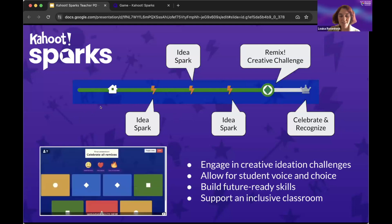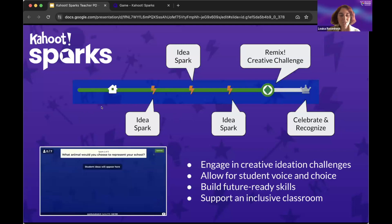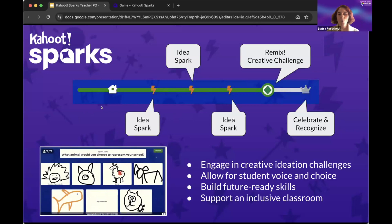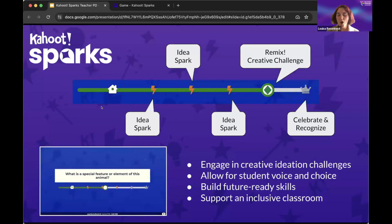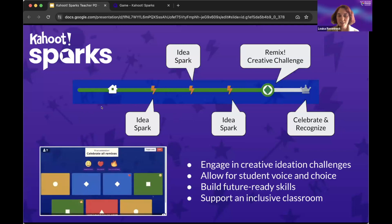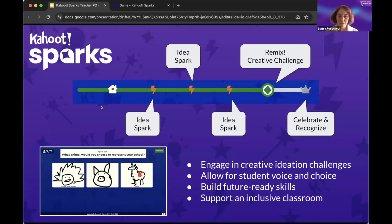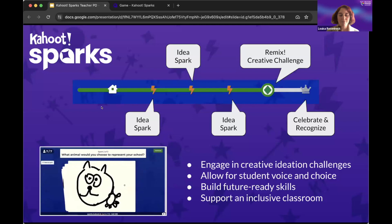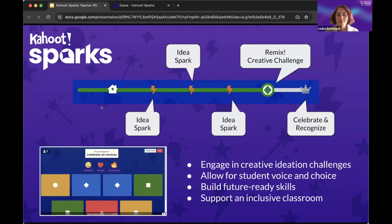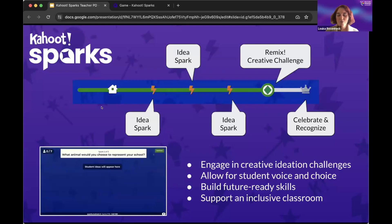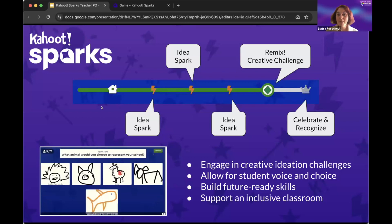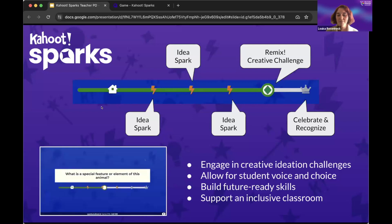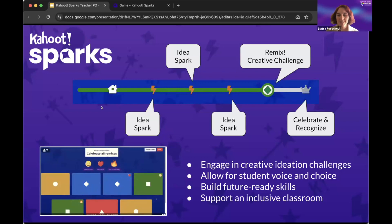We're going to play one as a demo in just a minute, but just to let you know what it's about. Teachers give their students a sort of open-ended creative challenge. There are no right answers. This is all about generating ideas and celebrating each other's ideas. We also scaffold this so it's not too overwhelming for students. We start by asking for some idea sparks — just little quick inspirations. Then we shuffle those up and hand them back out to students, who take a set of ideas and remix them — combine them. This really supports divergent thinking and all kinds of student voice and expression.